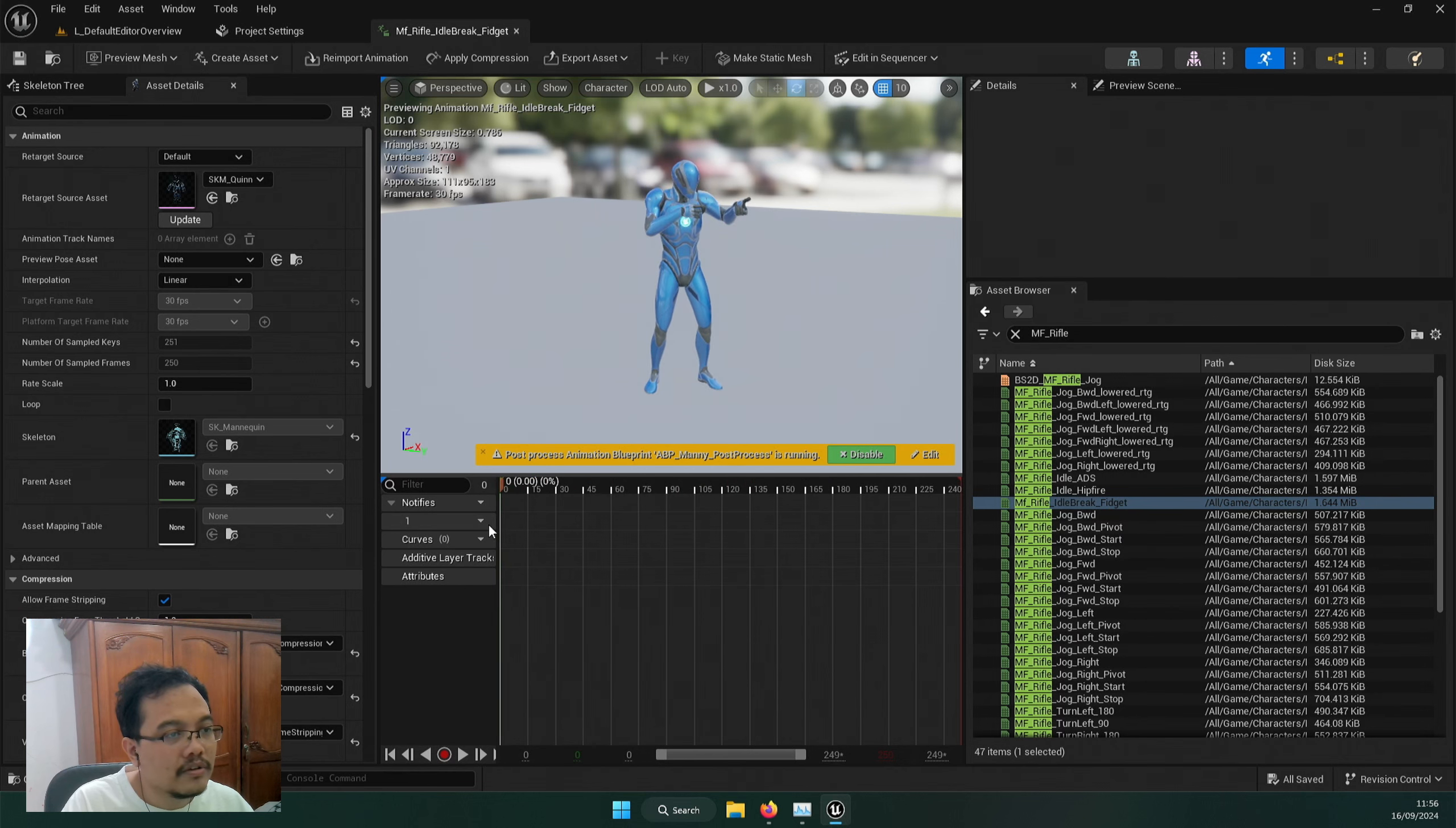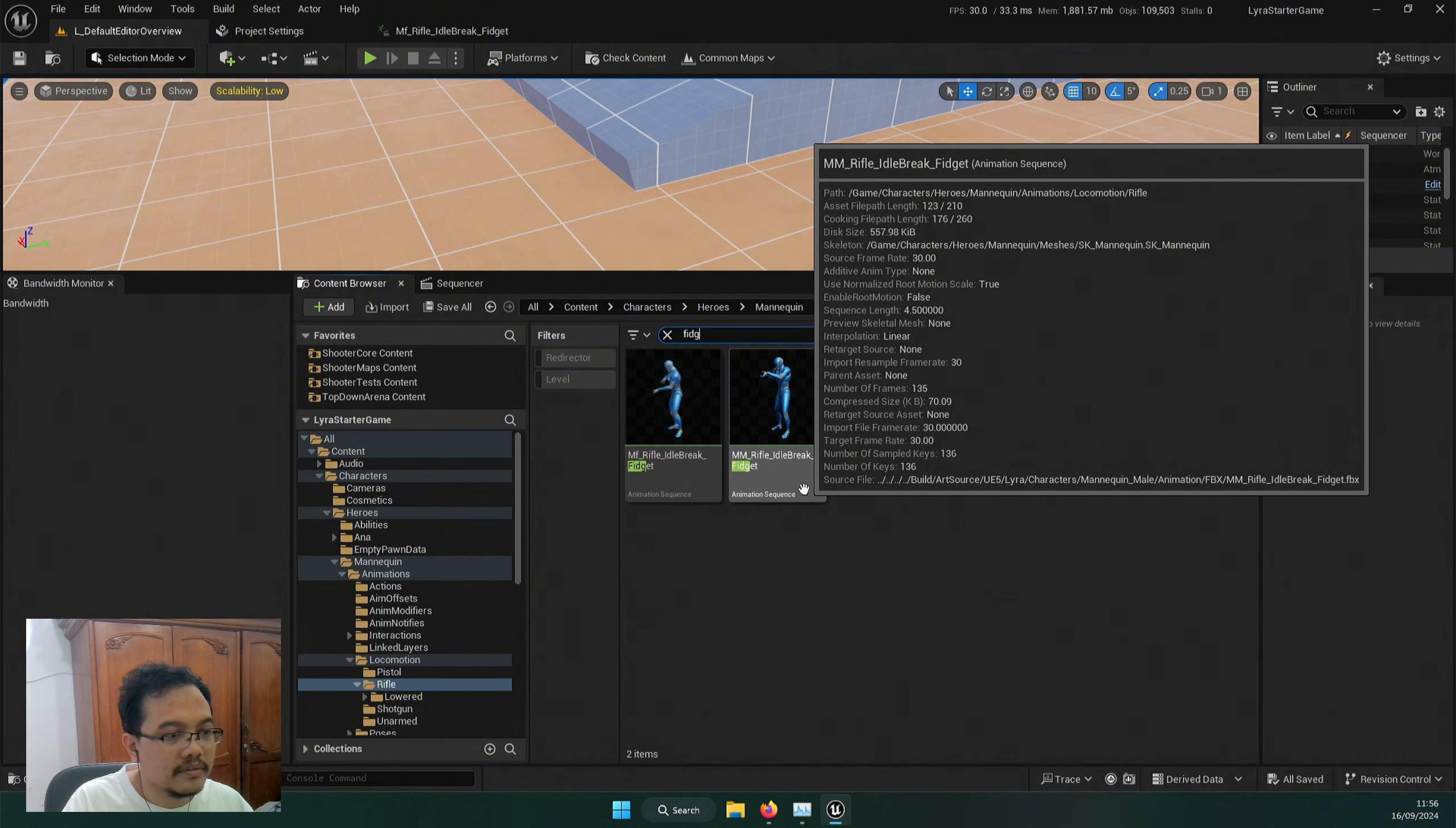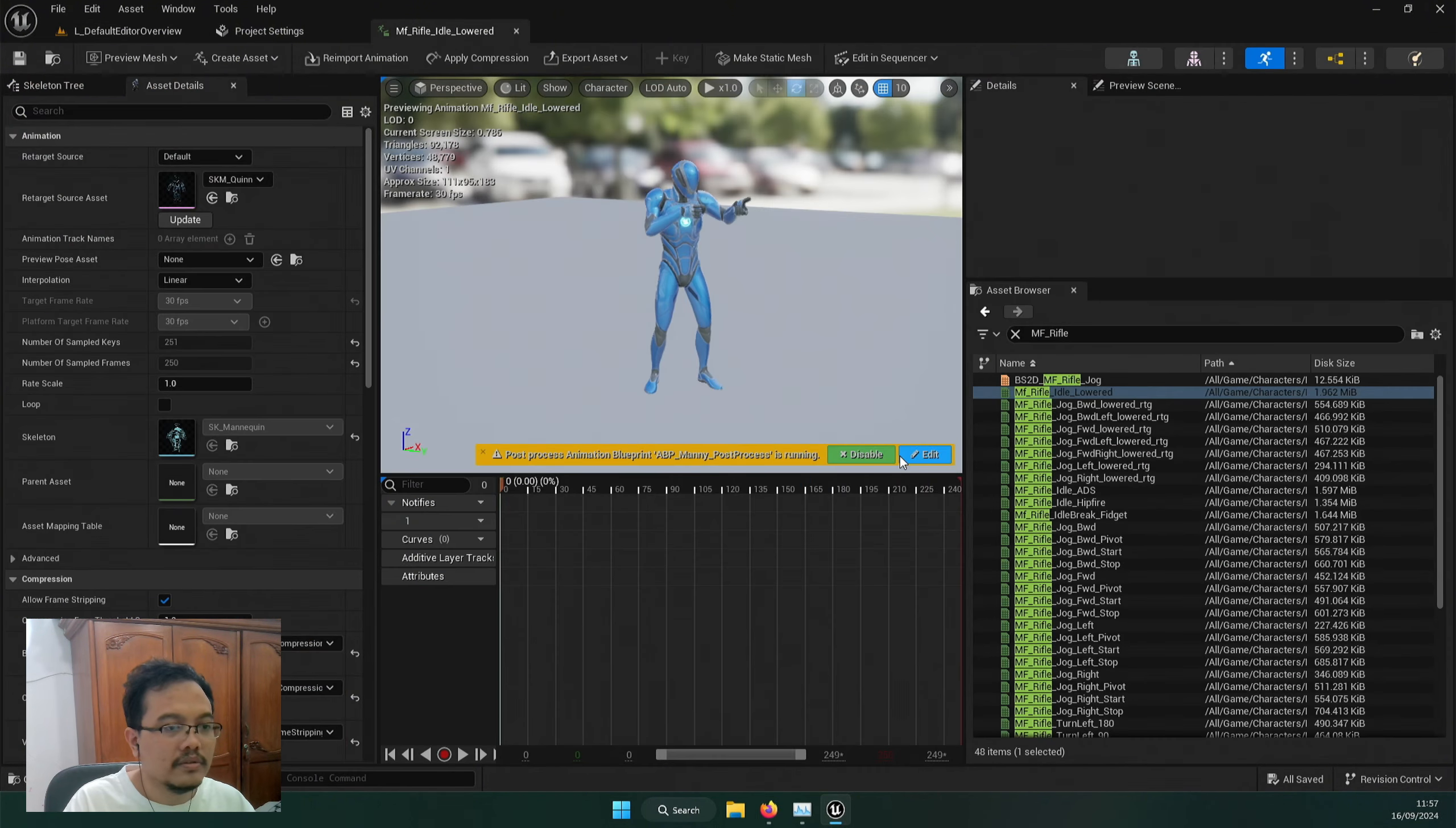But I don't want the starting and ending which was about that thing. Let's duplicate this to our folder. This is fidget idle break fidget, so I'm going to put this on lowered. I'm going to copy it here and let's rename it idle lowered.